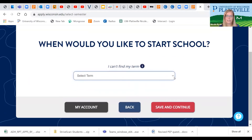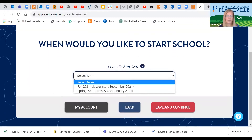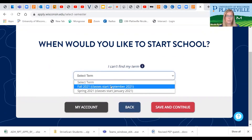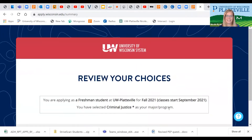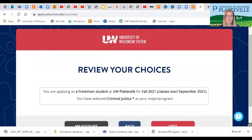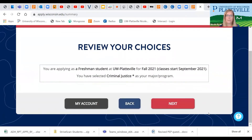We're going to select our term for Fall 2021. It's just verifying what you put in — you're a freshman, UW-Platteville main campus for Fall 2021, and you have selected Criminal Justice as your major.